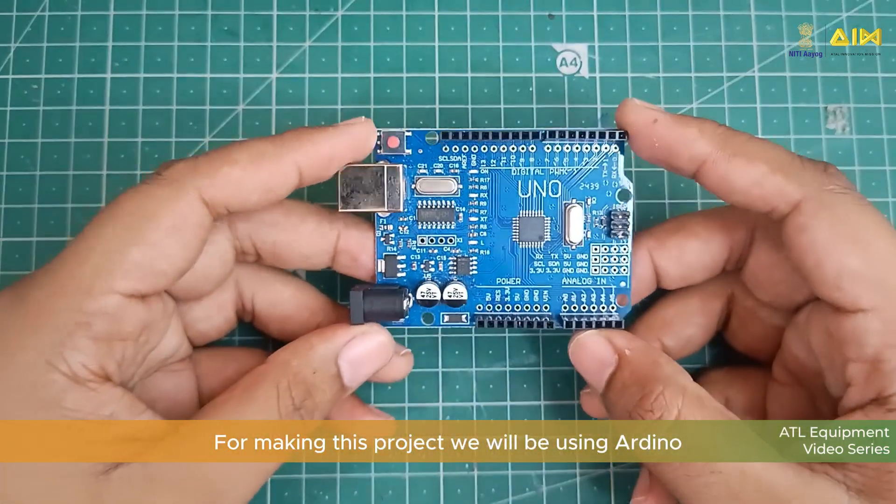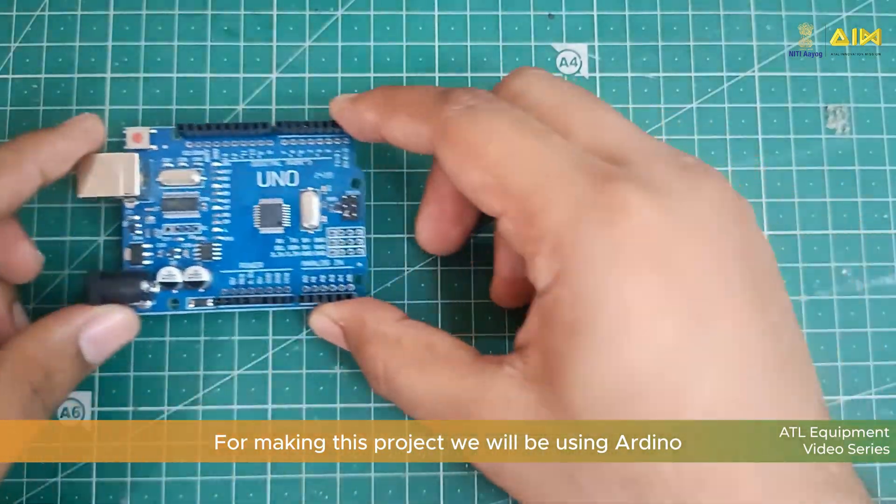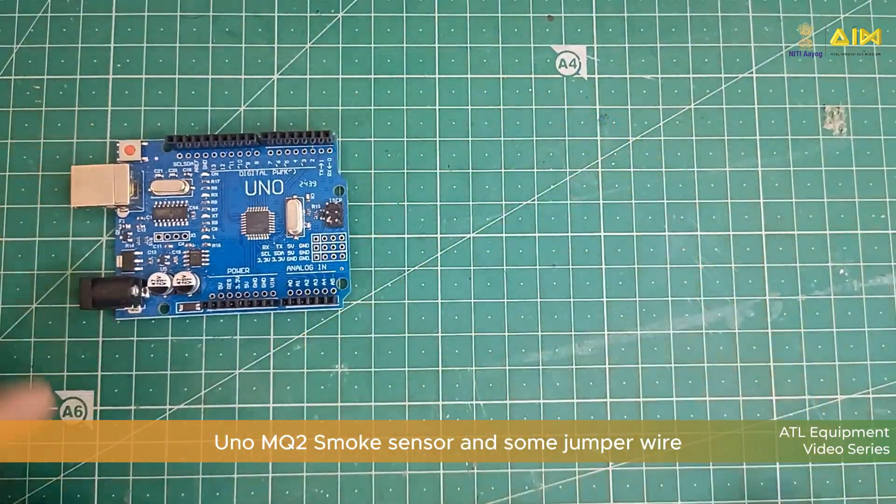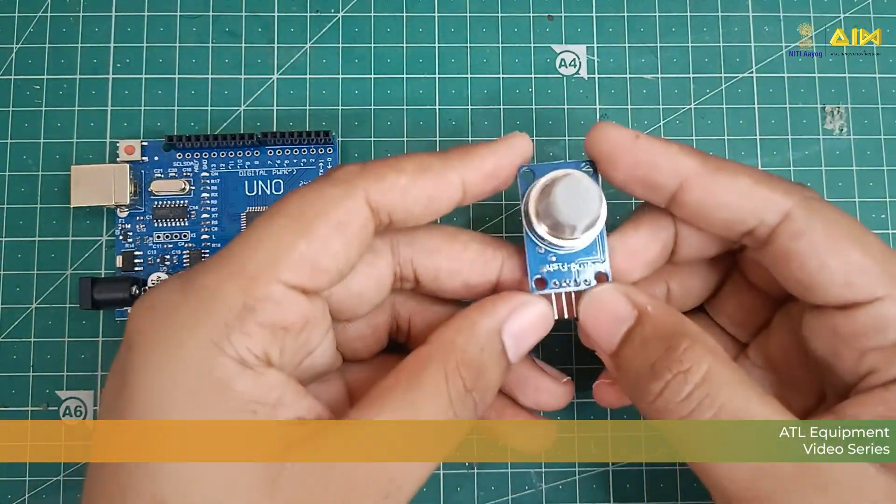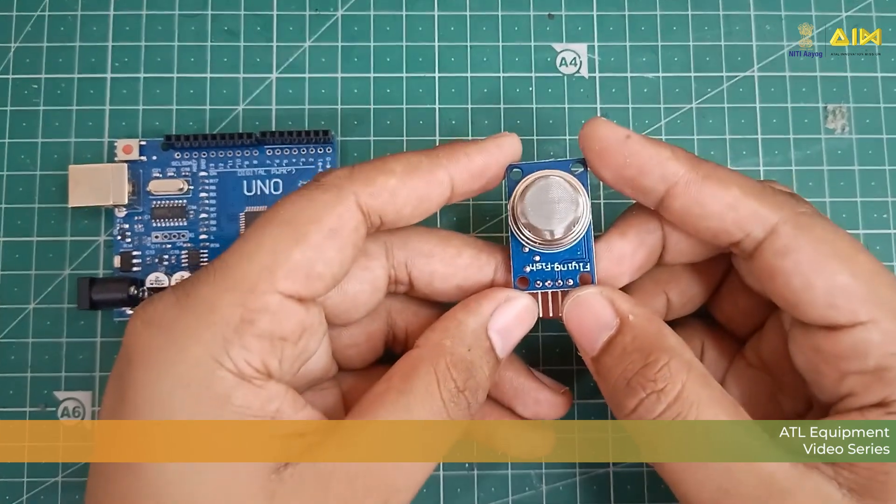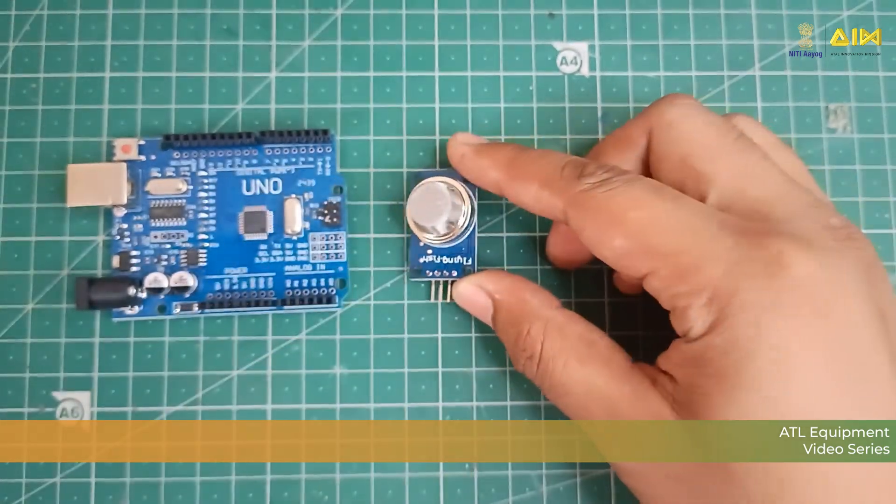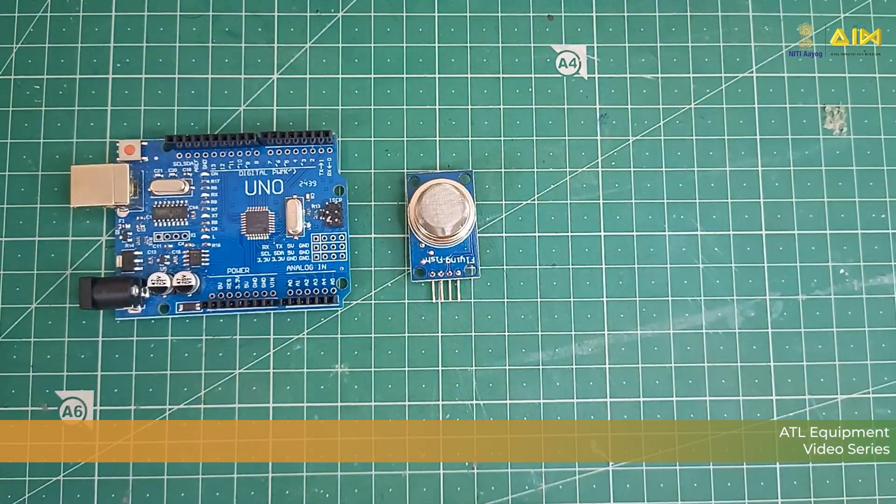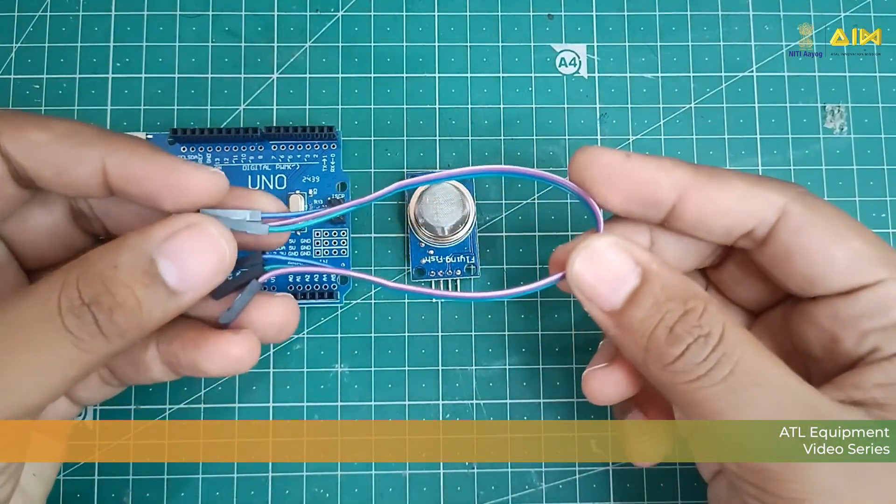For making this project, we will be using Arduino Uno, MQ2 Smoke Sensor and some jumper wires.